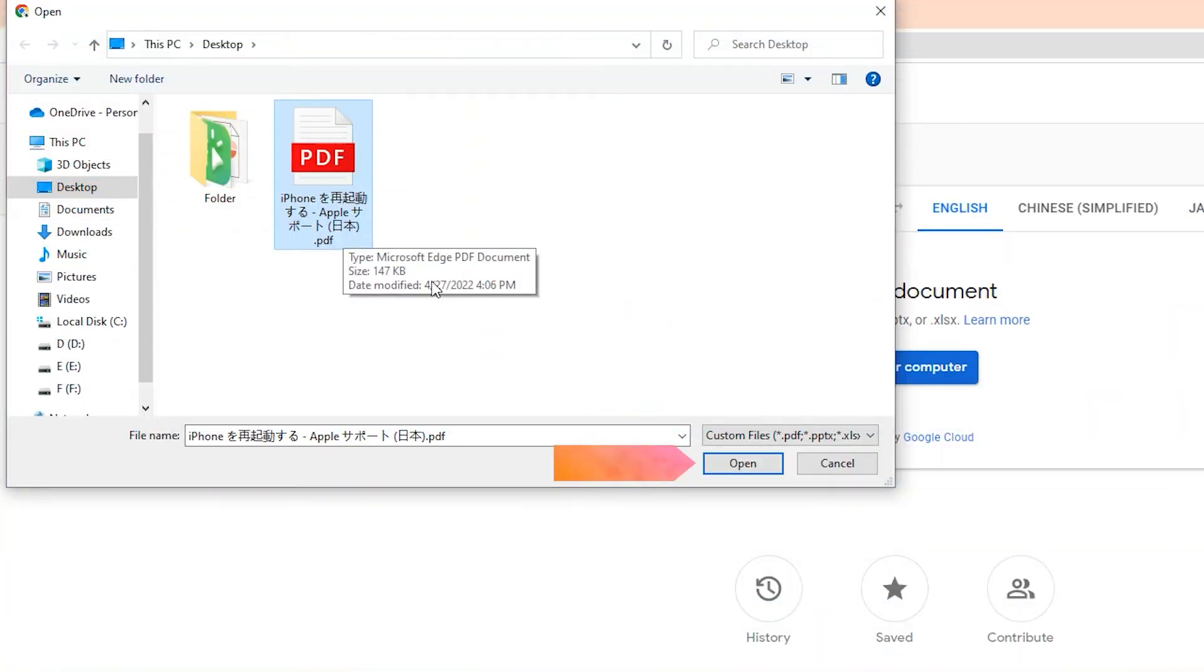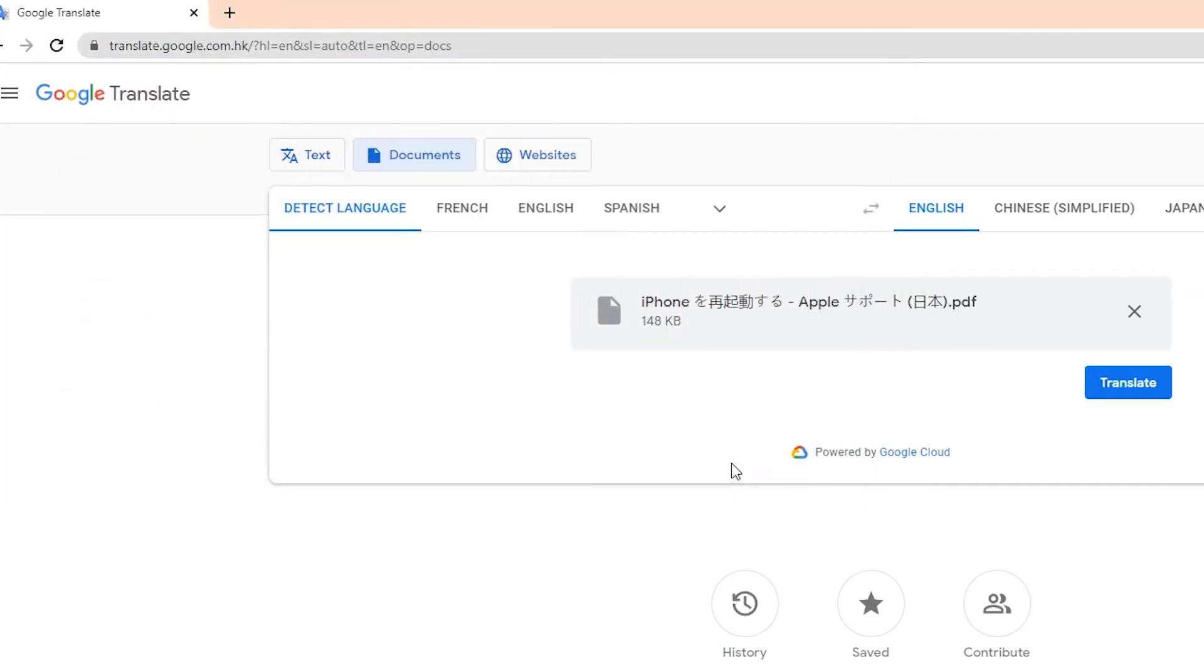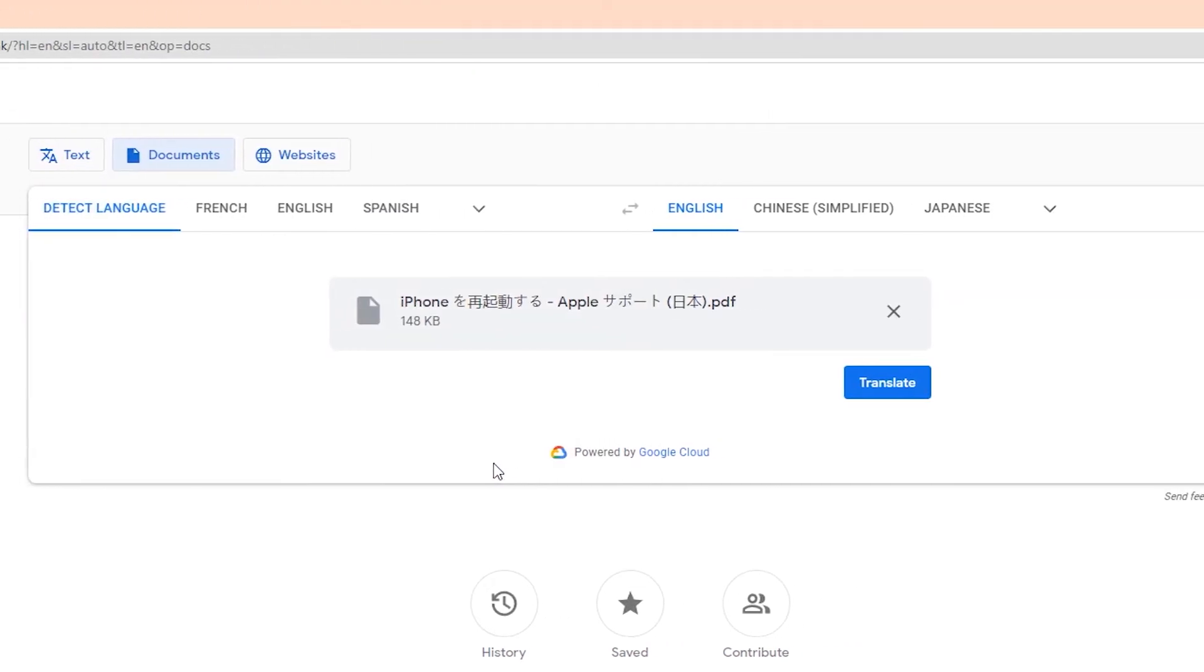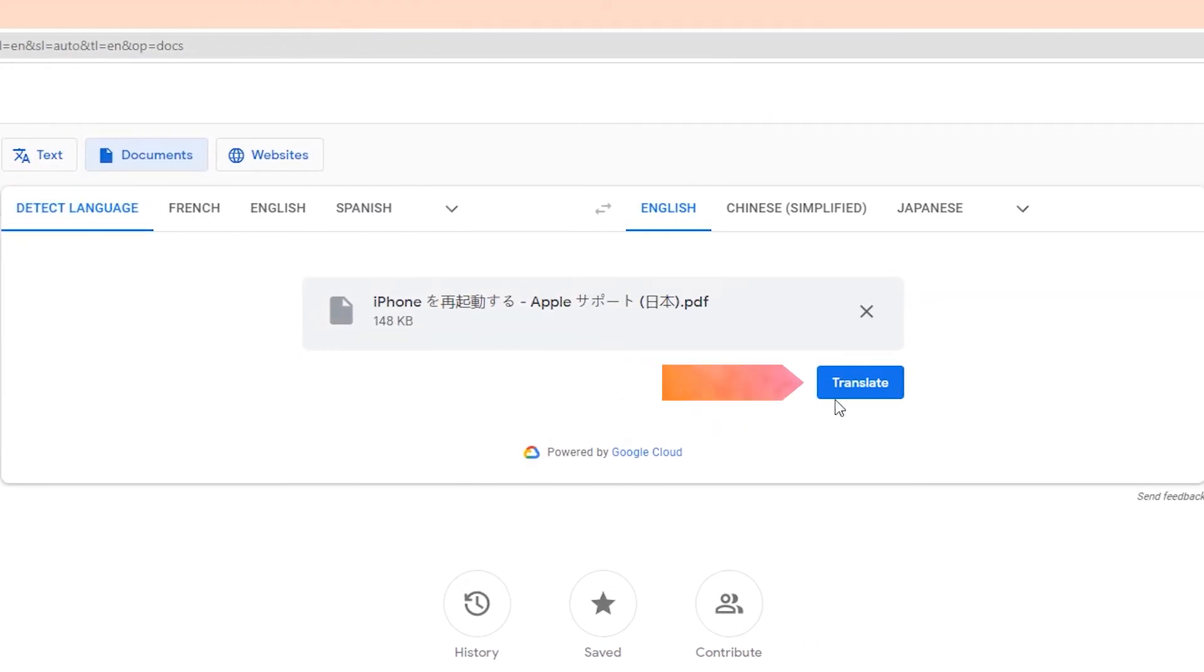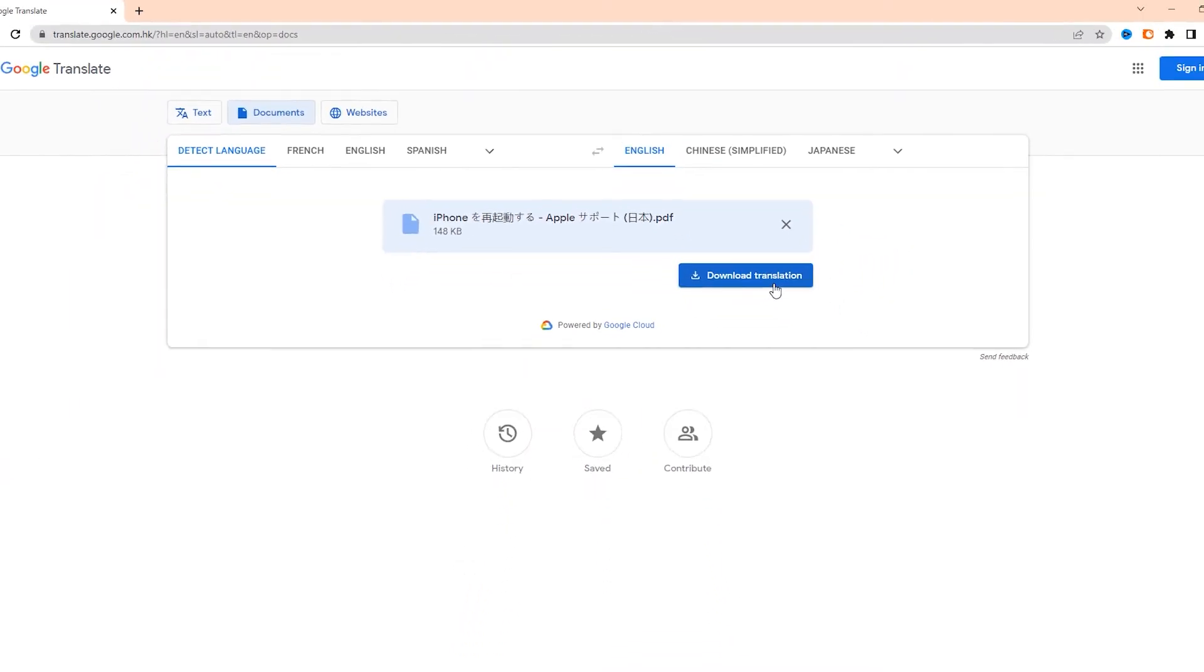When the file selection is done, click Open, then click Translate. Once the translation is complete, click on Download Translation and open it.